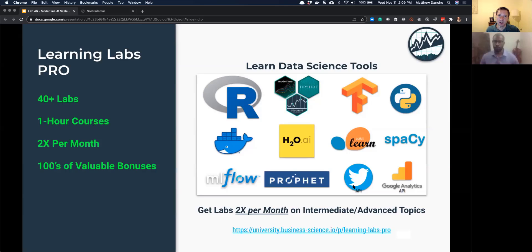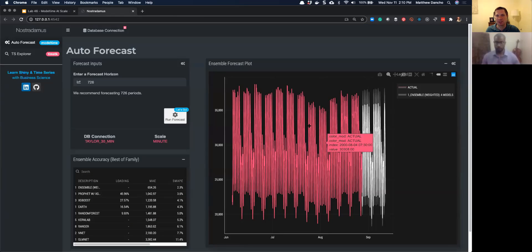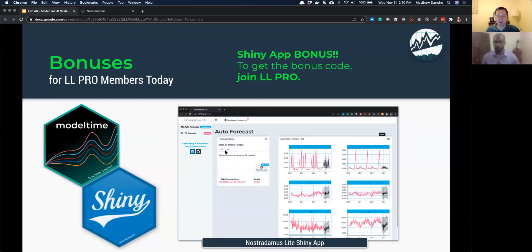Every lab has tons of valuable bonuses, and when you sign up for this program you get that twice per month. The bonus for today — what my LL Pro members are going to be getting — is a light version of the Nostradamus app. The light version contains the framework and all of the groundwork. It has three different models, whereas the full version has 21 models. It doesn't have all the bells and whistles, but it gives you a great foundation you can build off for your organization. When you take the time series course, you'll learn the techniques and skills I applied when building the full Nostradamus app.